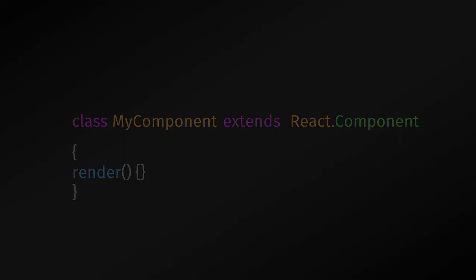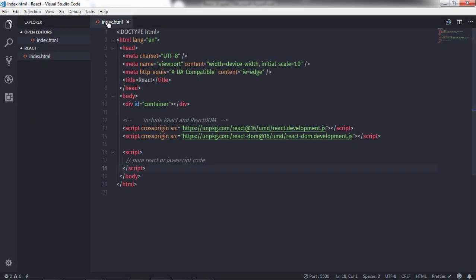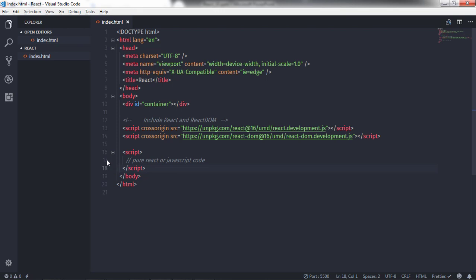That React element can be created from another custom component class or an HTML tag, and both can have nested elements. Now let's see how to use a React component class to create React elements.